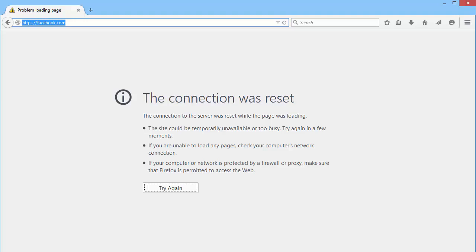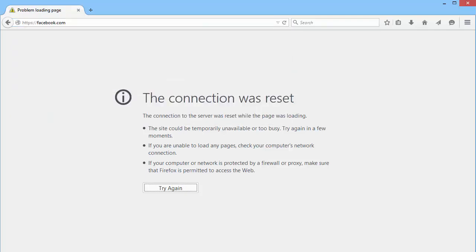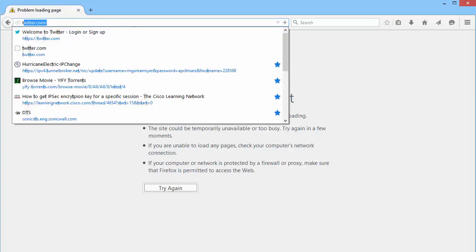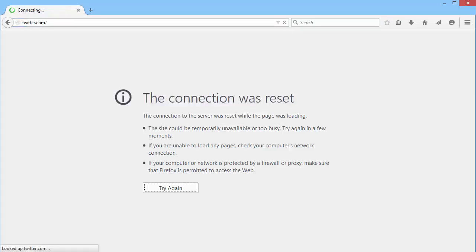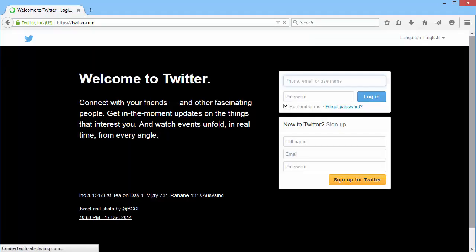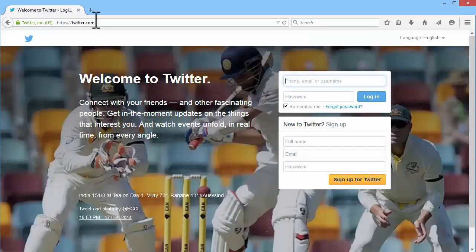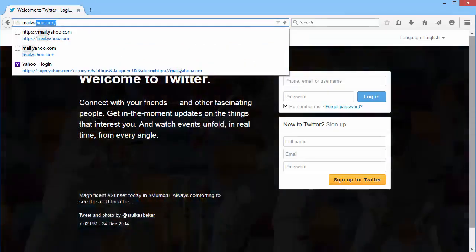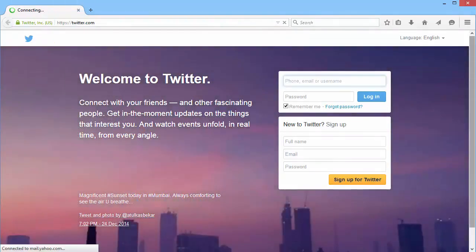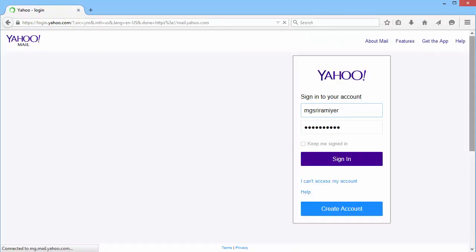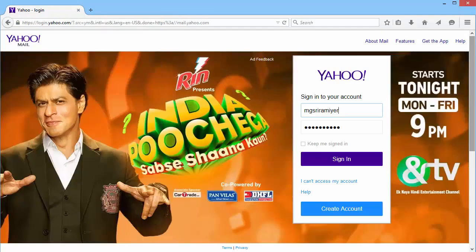Now let us try a website in the email category, Mail.Google.com. And it too has failed. Now let us try to access Twitter.com, which is in the allowed list. And let us try to access Mail.Yahoo.com. Okay, we can access them both.